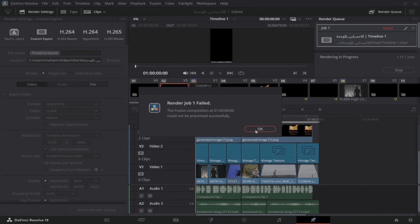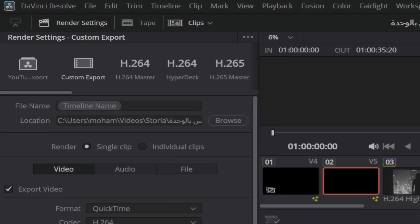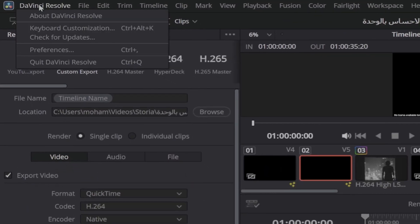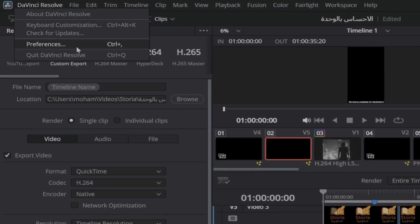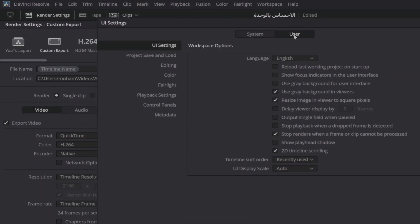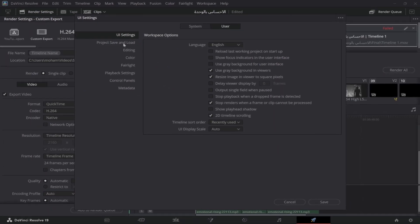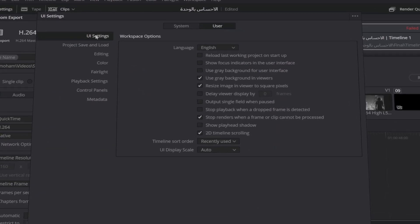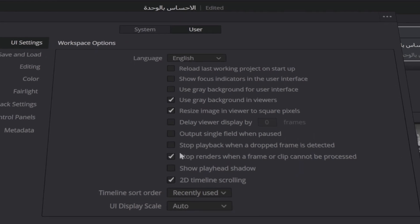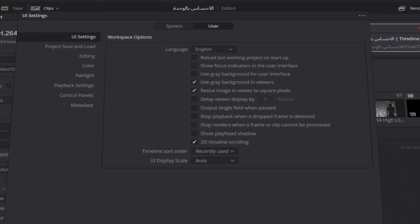Here's the fastest way to solve this error. Open DaVinci Resolve, go to the top menu and click on DaVinci Resolve. Select Preferences, click on the User tab, go to UI Settings, find the option that says 'Stop Renders when a frame or clip cannot be processed,' and uncheck this box.